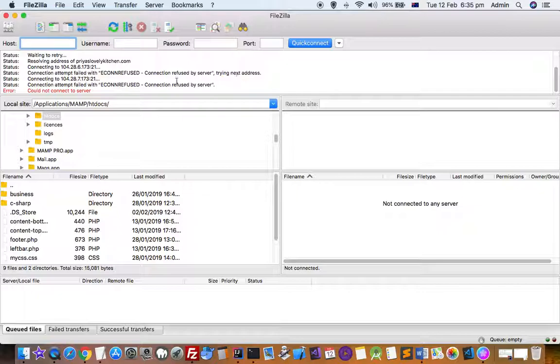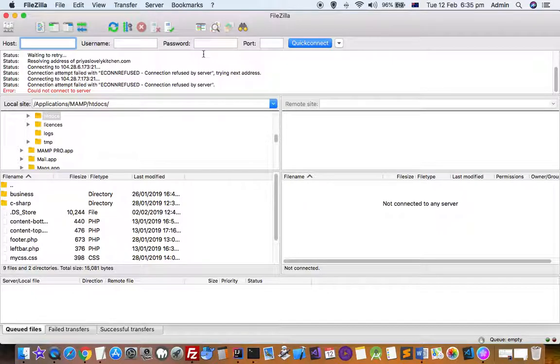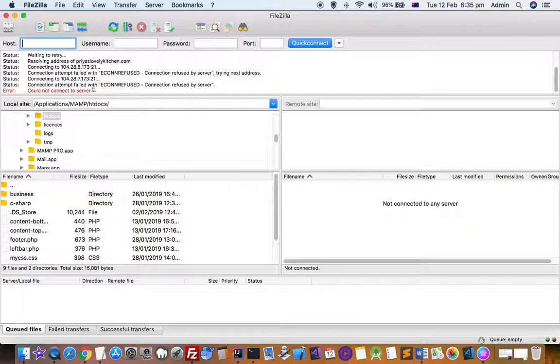One reason why this error message appears is because you might be entering incorrect host, username, or password. But if you're entering all these things correctly and still getting this error, especially if you're behind the Cloudflare network, then you can fix that issue very easily.